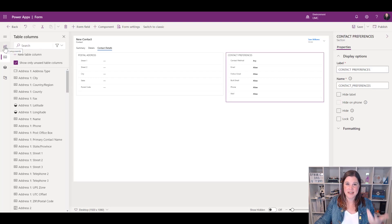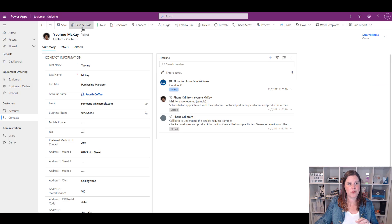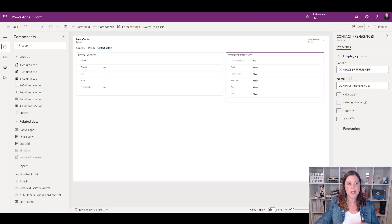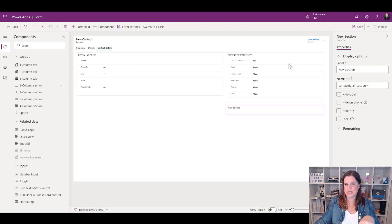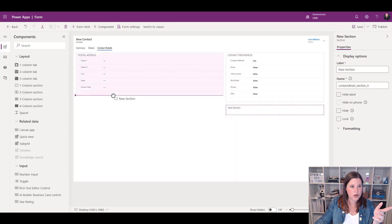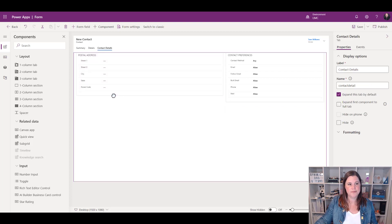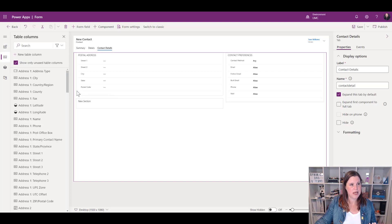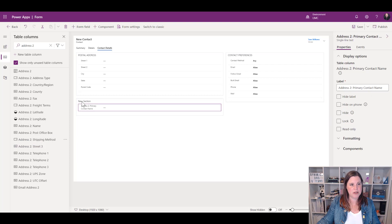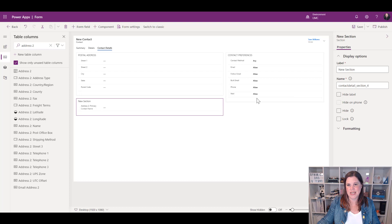Let's add another section to the form. When we created our tab it gave us two sections to start with, but we can add more from the Components panel. I'll add a one-column section — it drops where I last had focus, but I can drag it to wherever I need it, such as above Postal Address. I'll go back to table columns and add some fields here, like primary contact information. I can also choose to hide the section label if it doesn't need a heading.